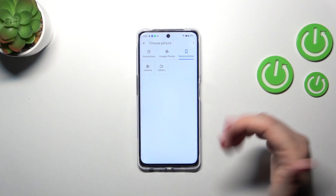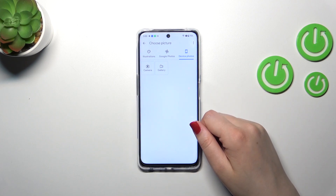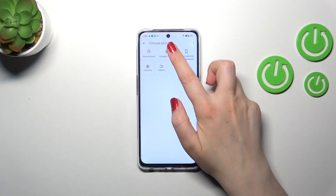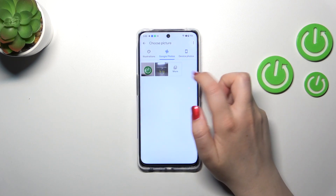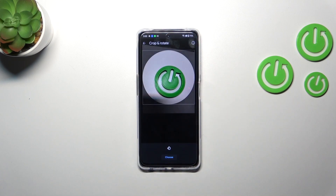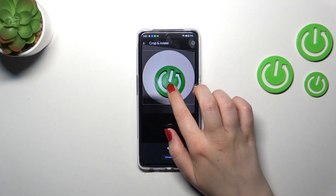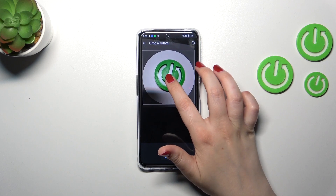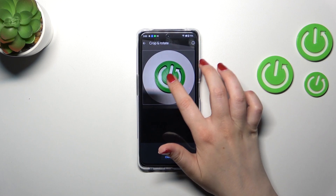Actually, before we proceed — as you can see in the device photos, you can always tap on the camera to take a photo of the person right in front of you. That's also a good option.